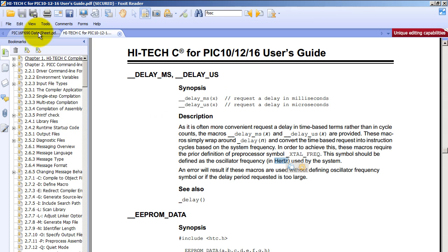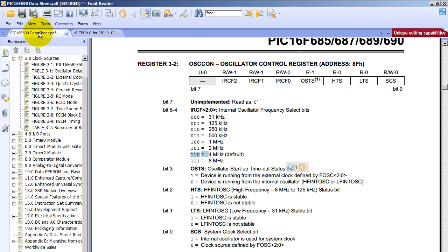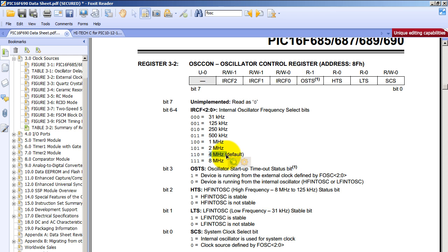So if we go to our datasheet for the PIC16F690 and we go to register 32, which is the oscillator control register, we see that the default speed is 4 MHz.